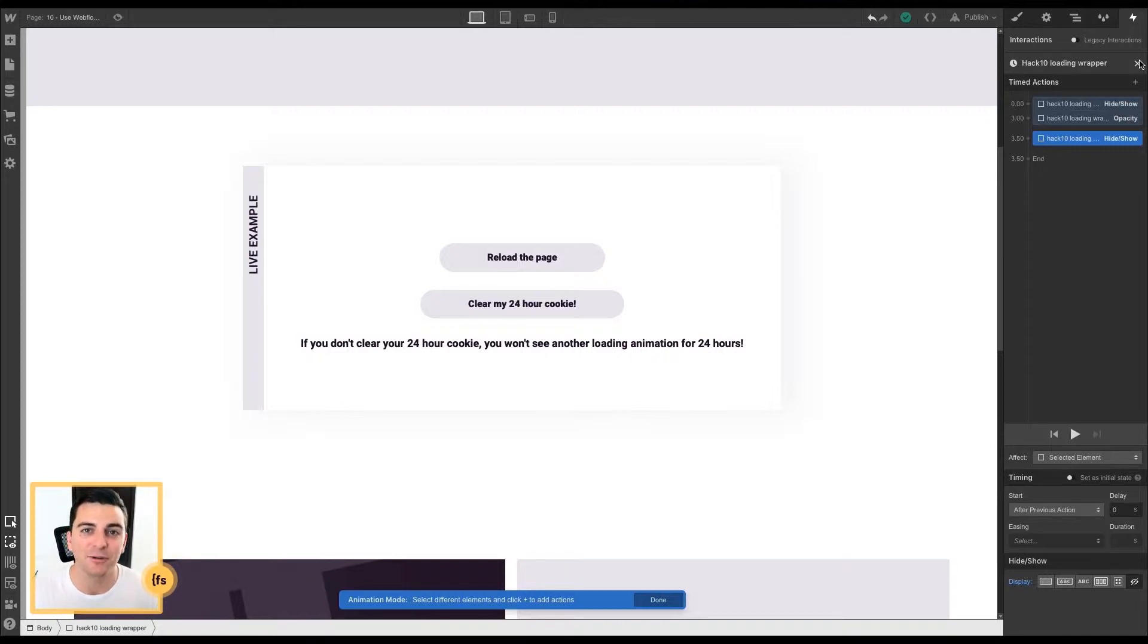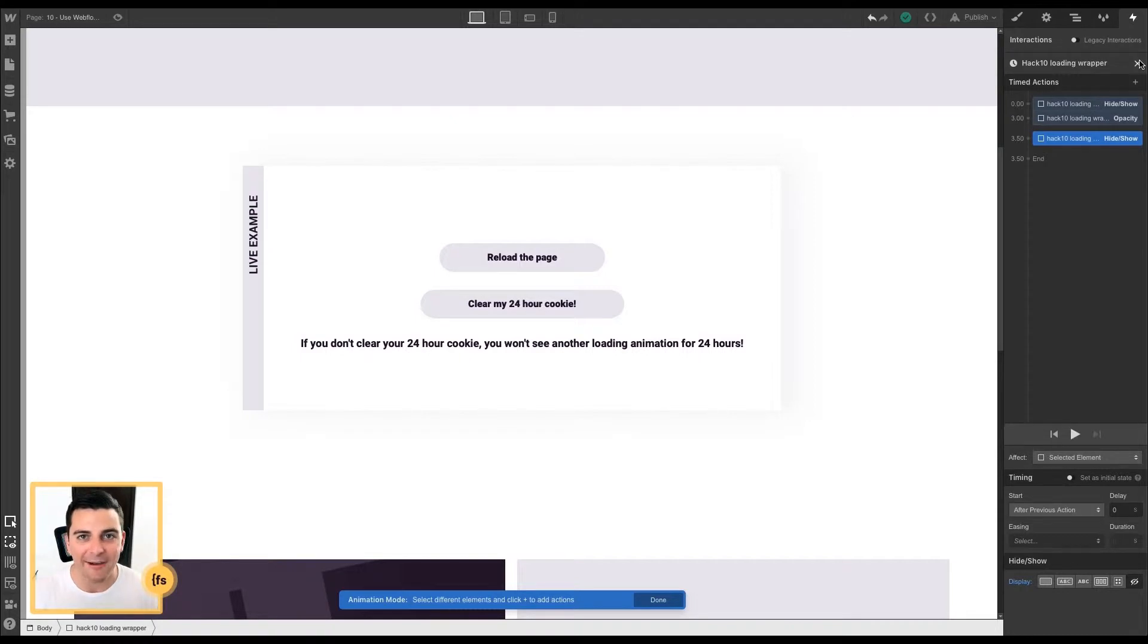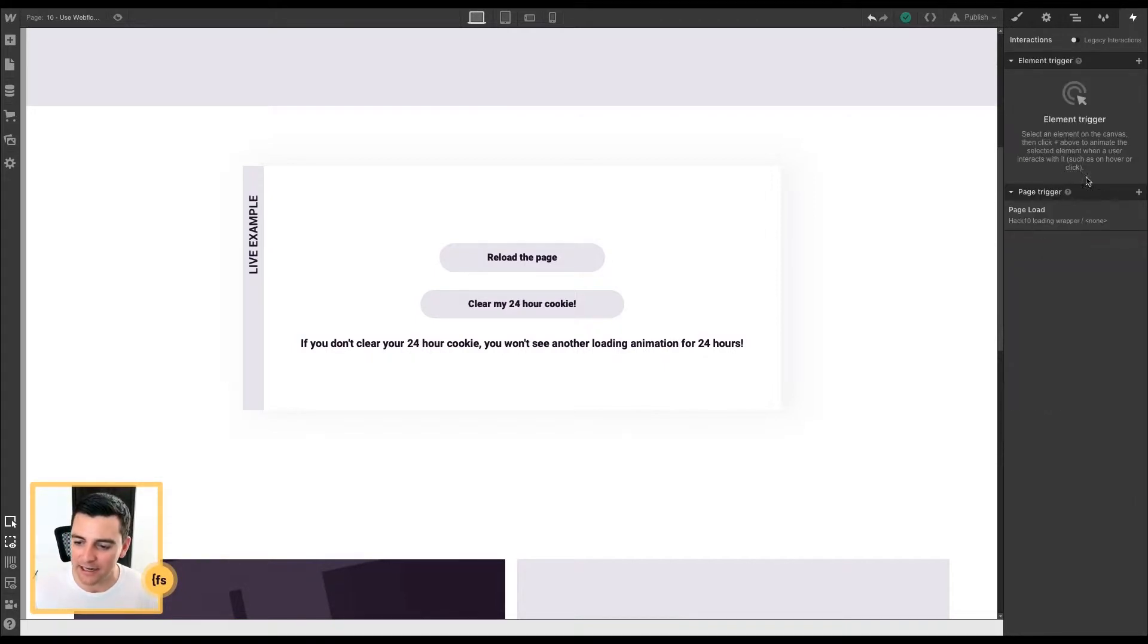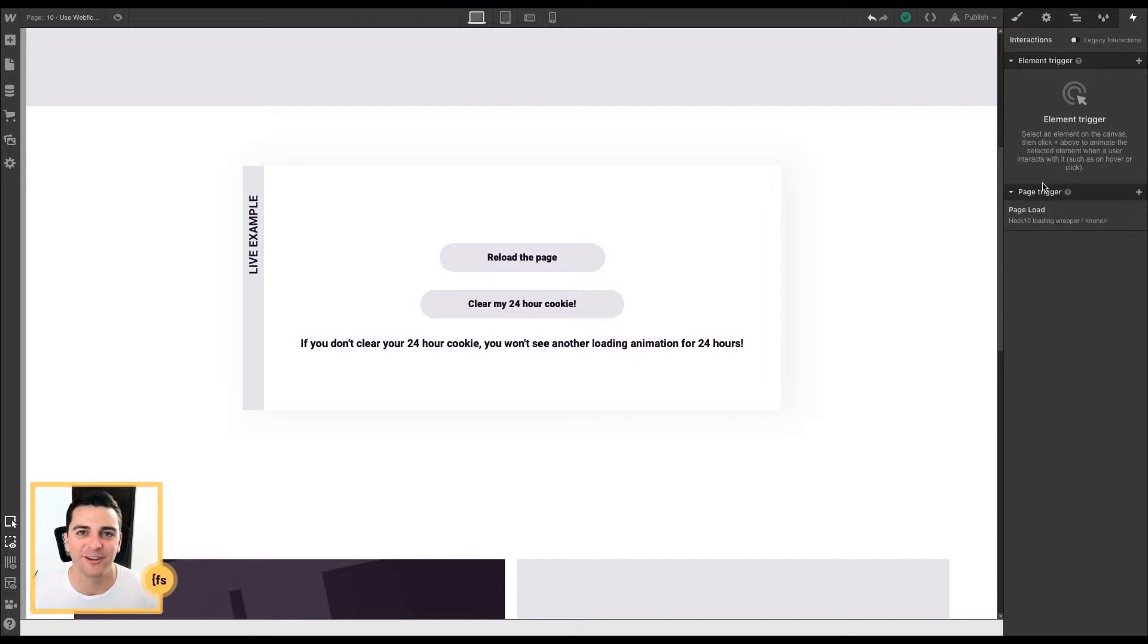This is a very simple interaction for this hack. But your interaction can be highly complex. It can be whatever you want. It can have 50 different steps. As long as everything is in one single page load interaction, this hack will work for you.